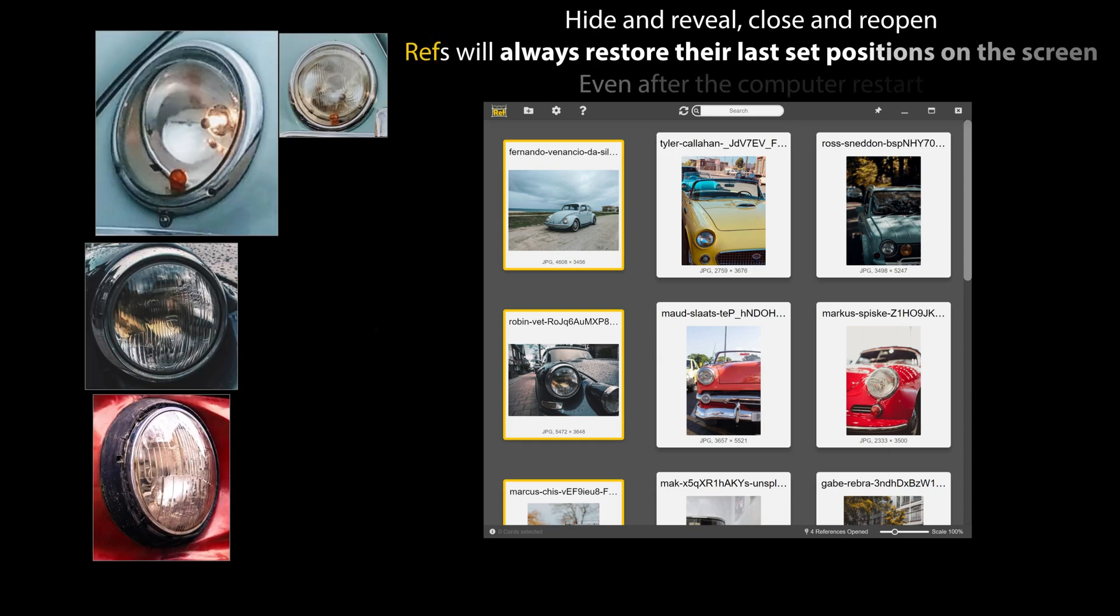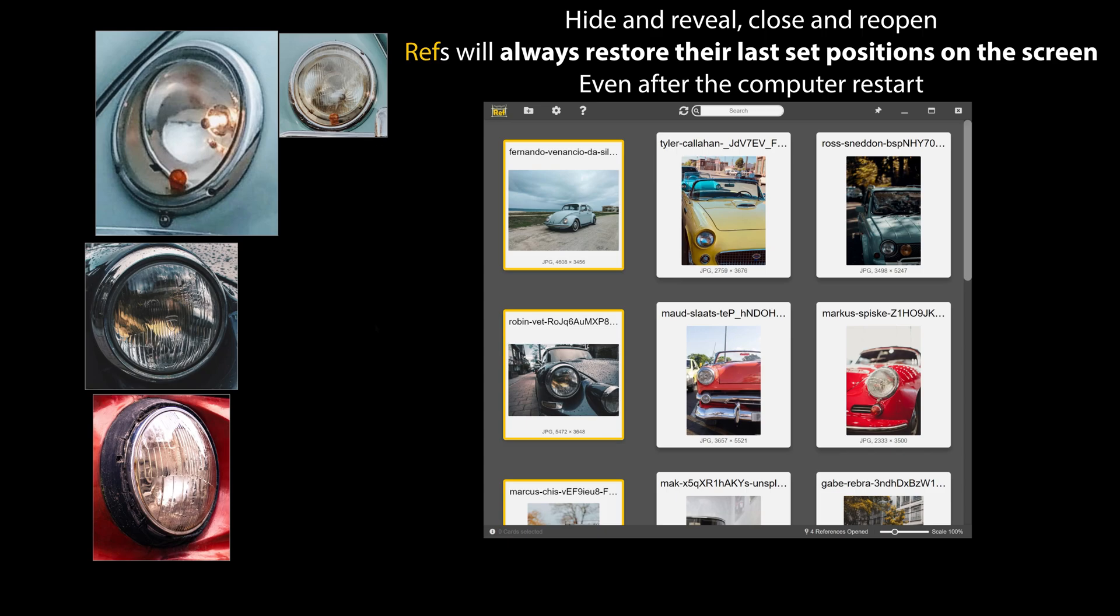Hide and reveal, close and re-open, refs will always restore their last set positions on the screen, even after the computer restart.